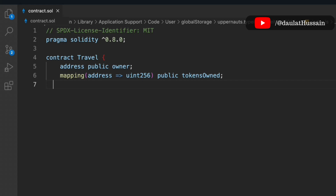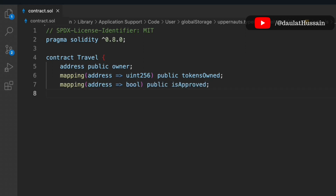We're providing this system based on tokens, so every single address will have a unique token ID. We're storing this in a mapping called 'tokenOwned'. Now let's create another mapping to keep track of approvals as a boolean — whether an address is approved or not.